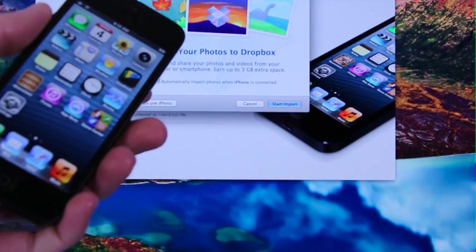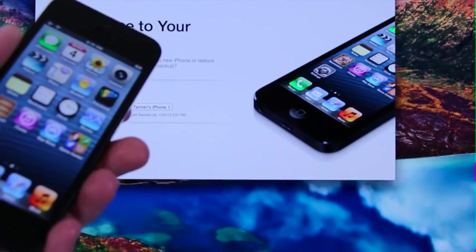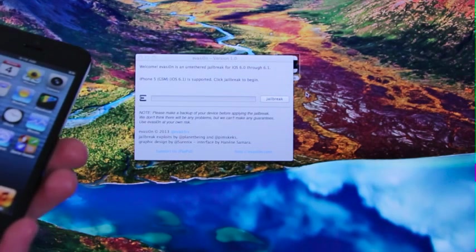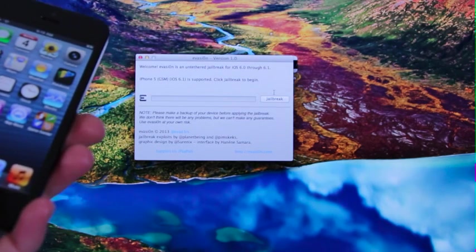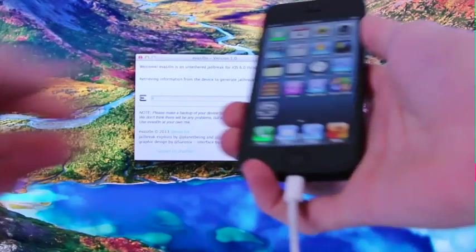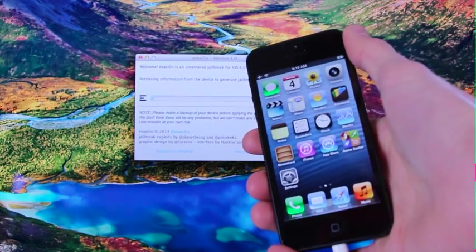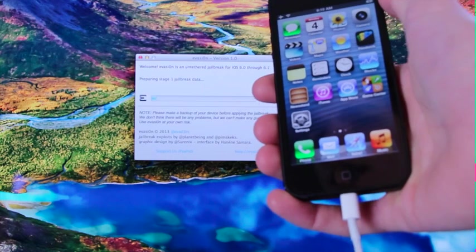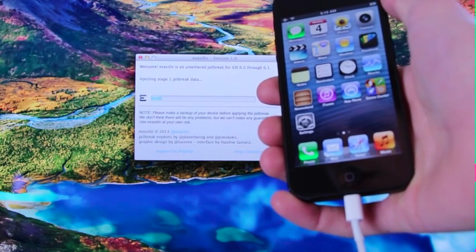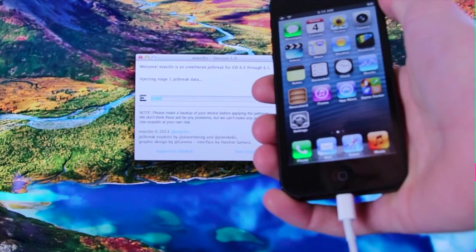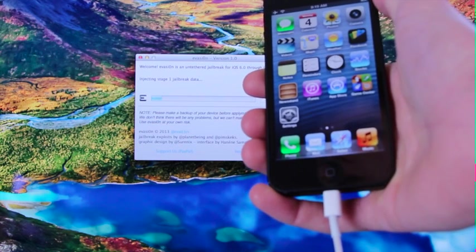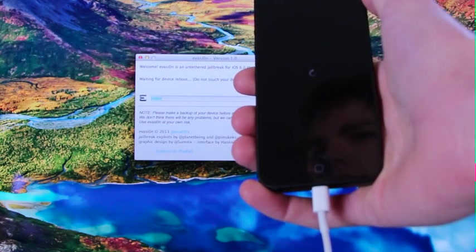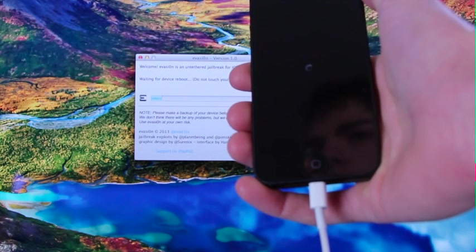If iTunes pops up, just be sure to close out of it. Now we have the option to jailbreak. So let's click the button on screen. All right, it's actually just going through the process right now. The progress bar displays what's happening and provides you with some more information. And it's rebooting right now.